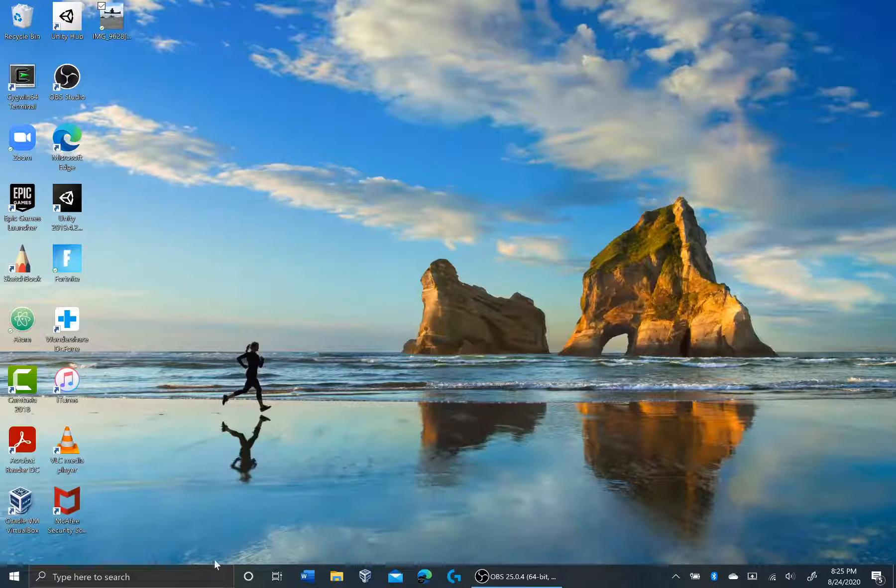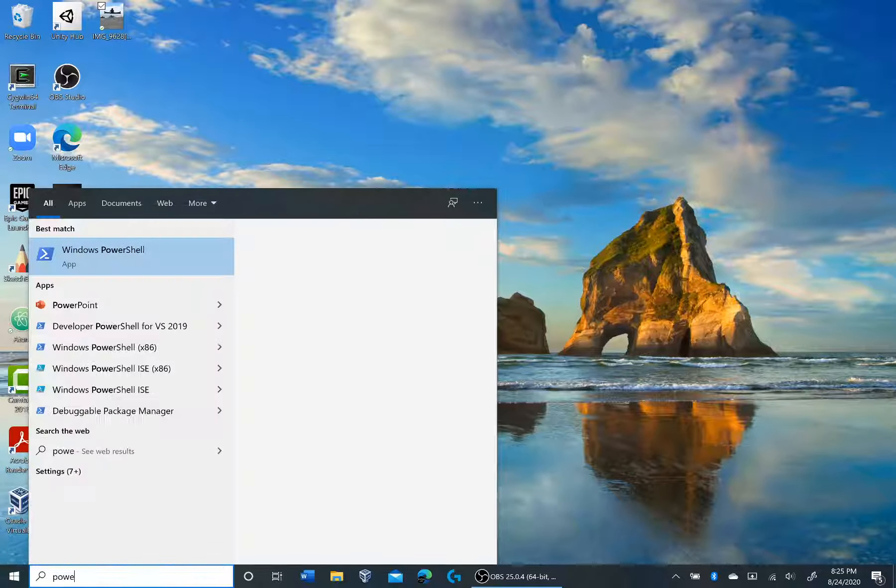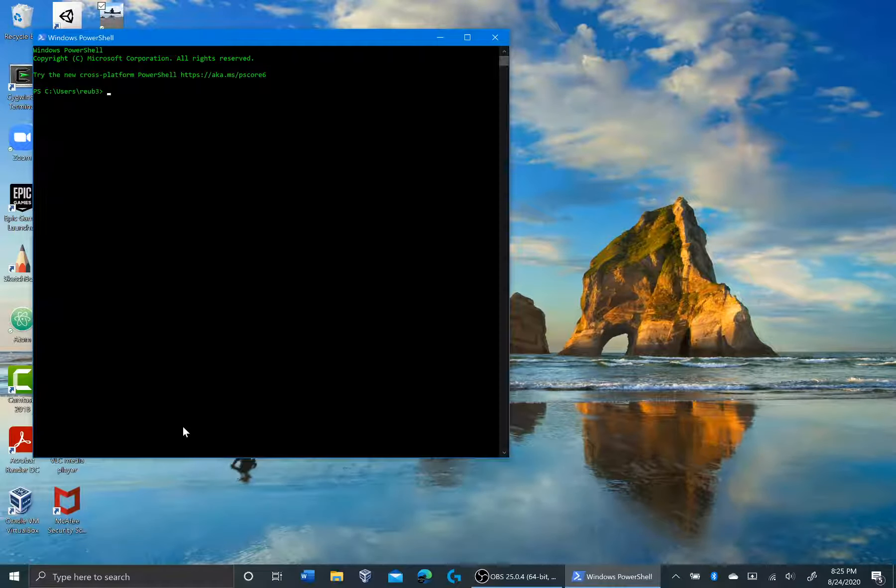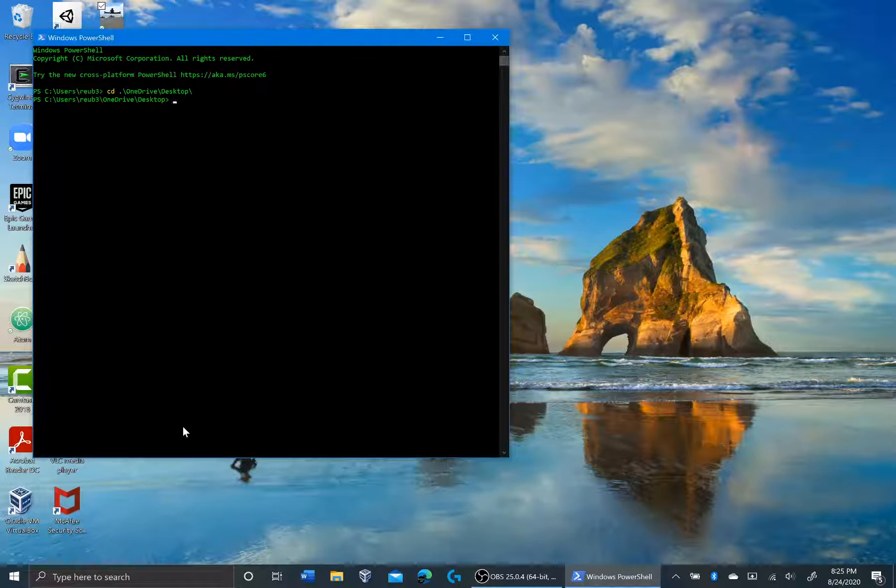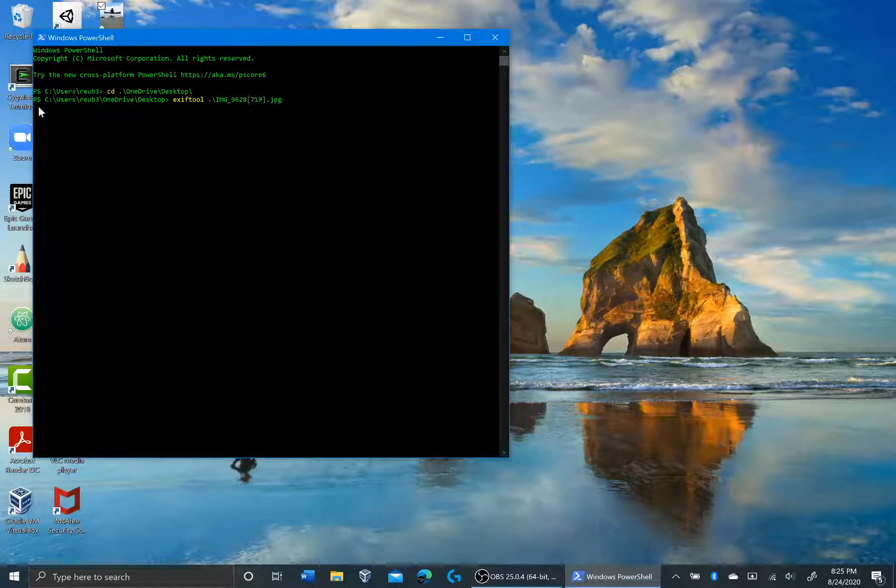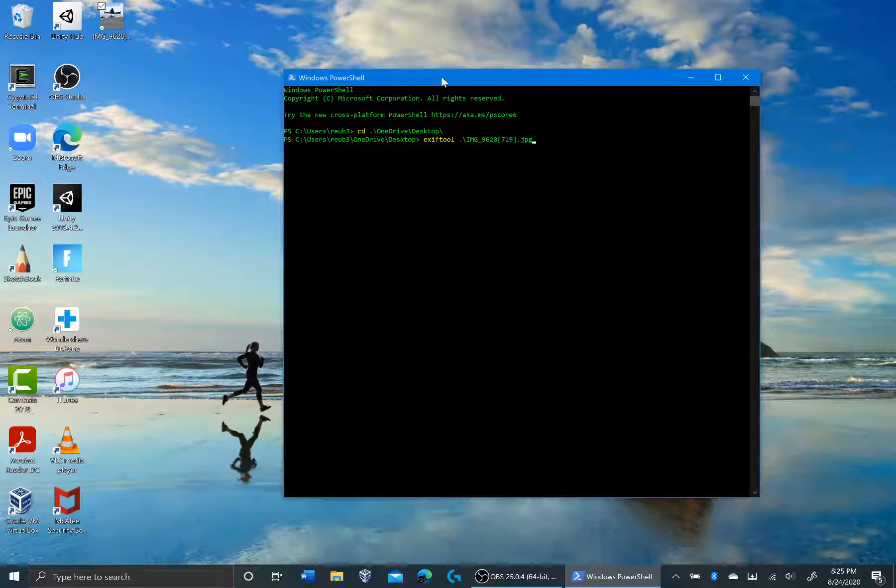So we'll close that. Let me open up PowerShell. I'm just going to go into the directory where that photo is in. I'm going to just first, right off the bat, run an ExifTool on that photo. So that's the name of it. I'm just going to run it.